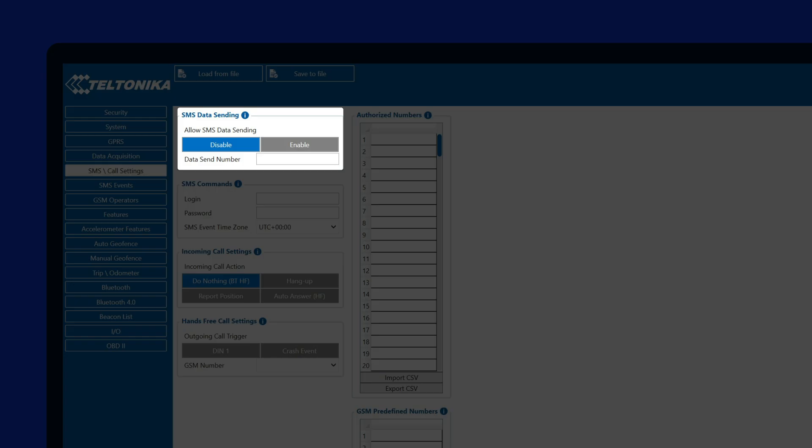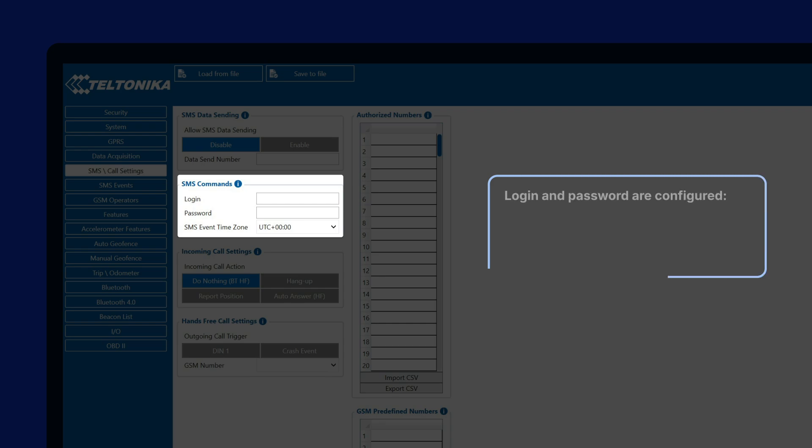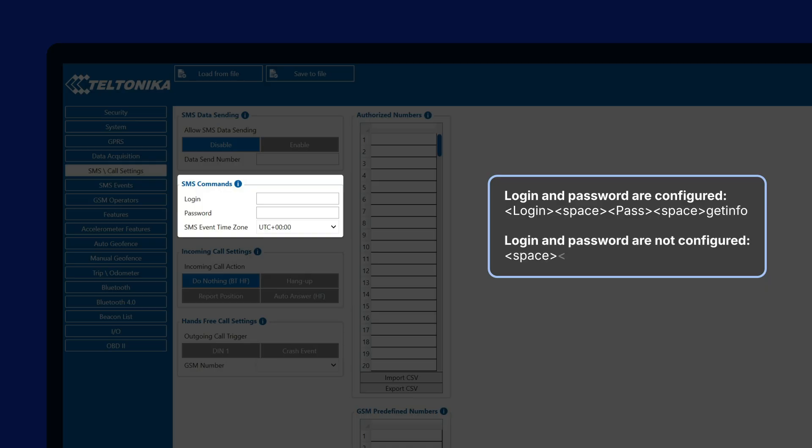Going forward, we see the SMS commands section, where we can set up SMS Login and Password. These are really important to protect the device from unauthorized access. After SMS Login and Password is configured, they have to be used before each SMS command that is sent to the device by following this structure: SMS Login space, SMS Password space, and the actual command.